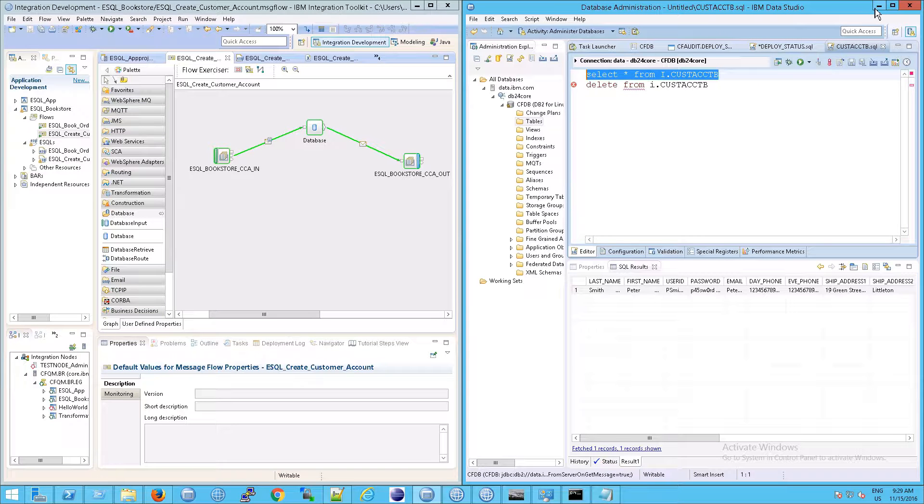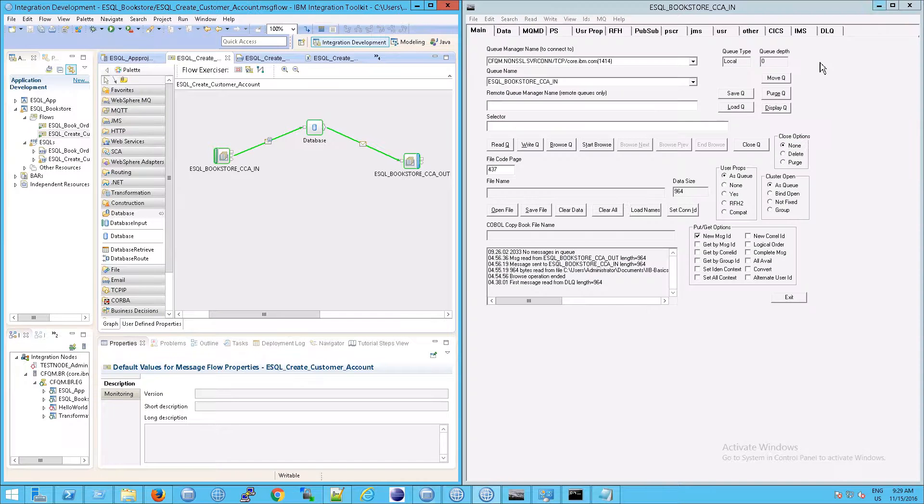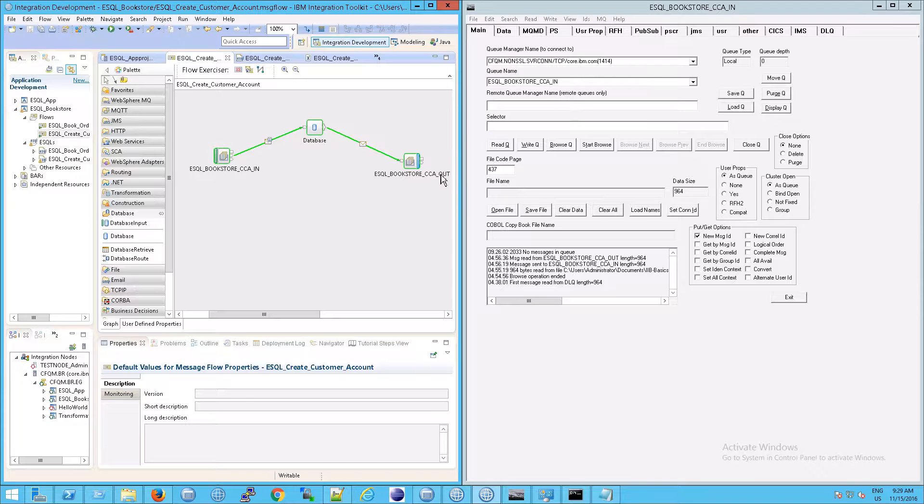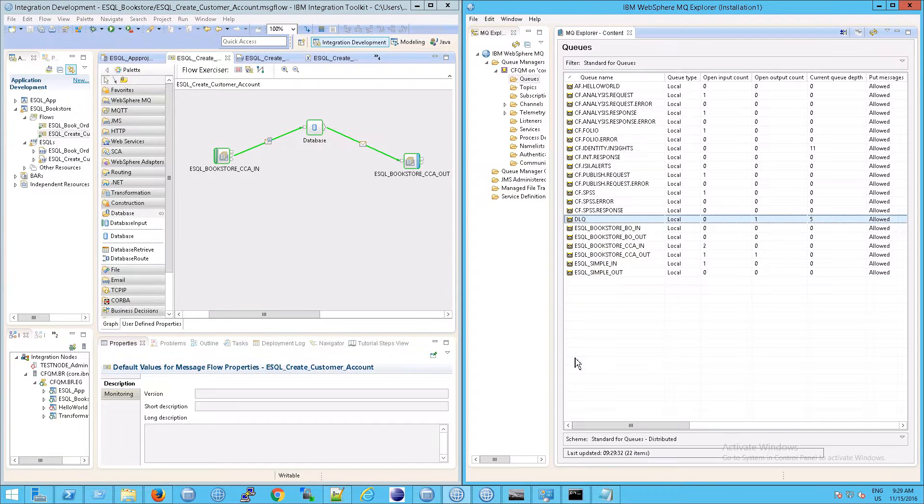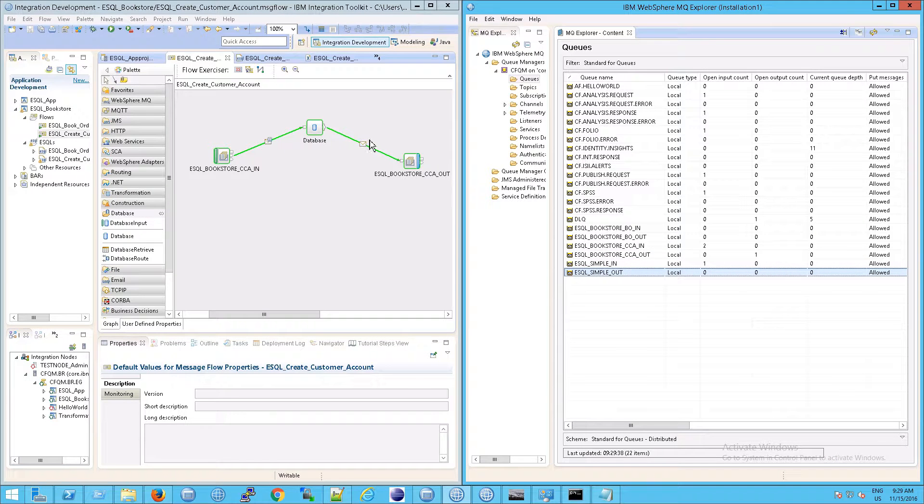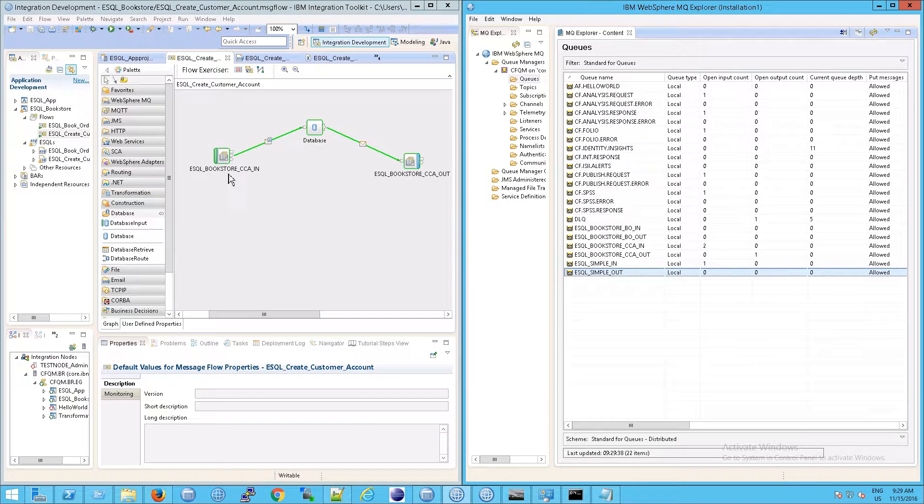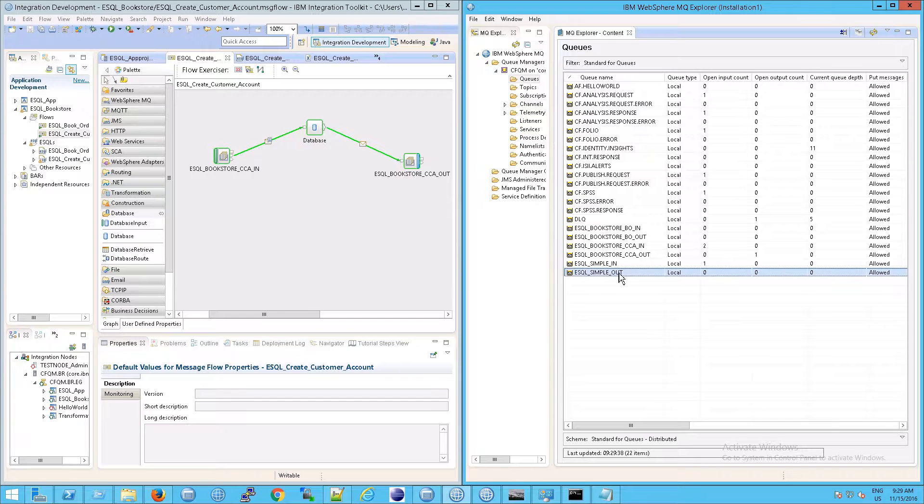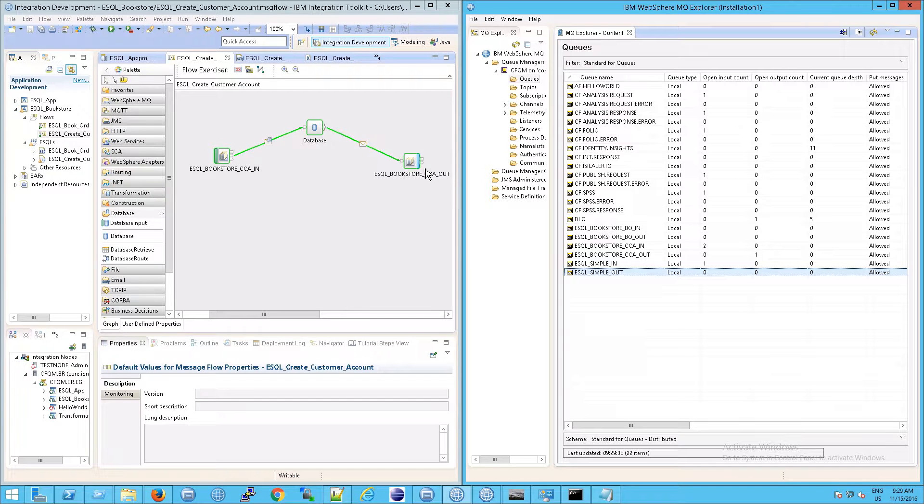Now, the point I wanted to make here was that if you go looking in the CCA underscore out queue, you are going to see nothing. And the reason for that is because although we send a message along this flow, it's the flow exerciser that's handling the sending of this here. In other words, the queues are running just fine, the IIB is running the way you would expect it, but nothing is going into the out queue.